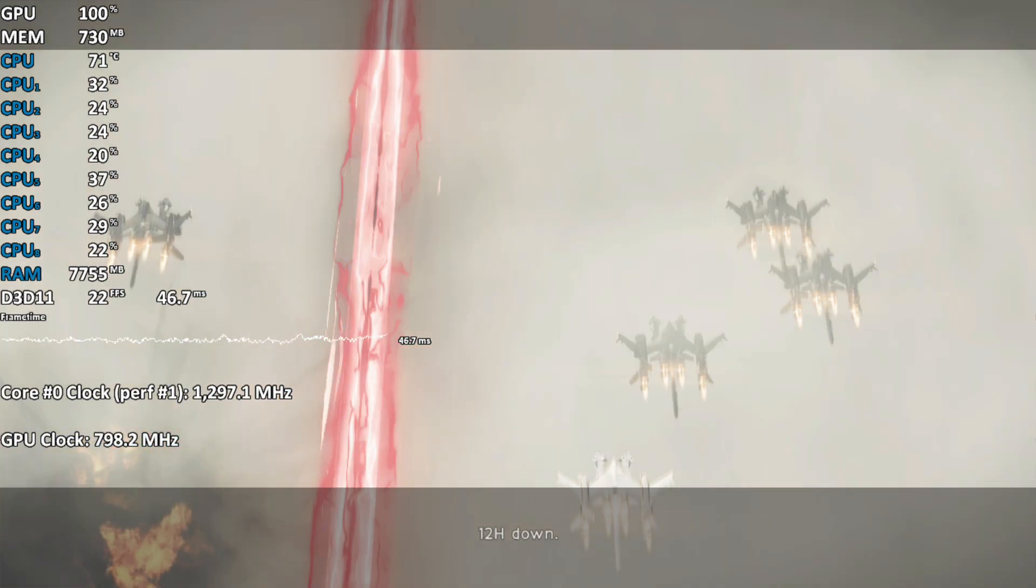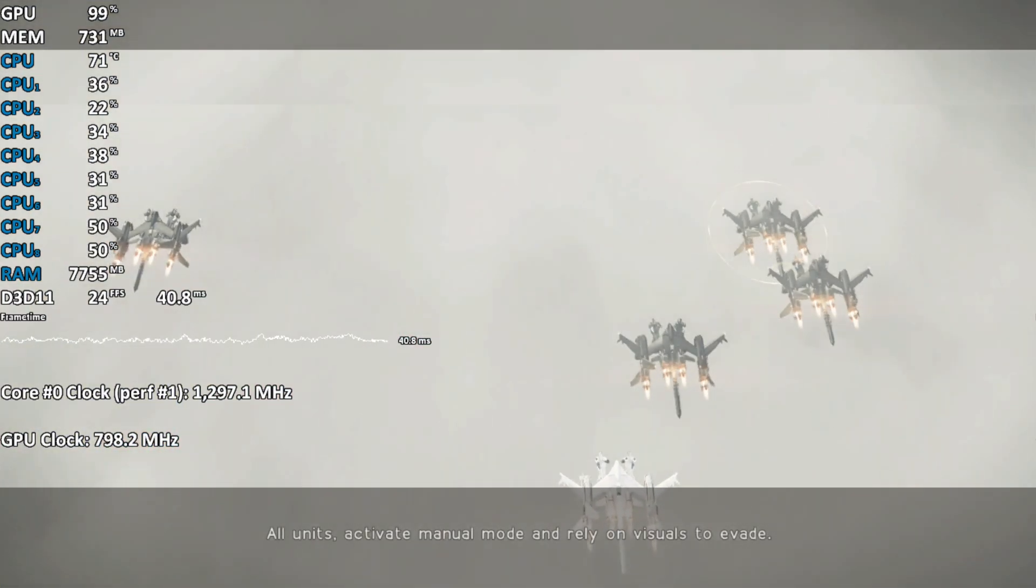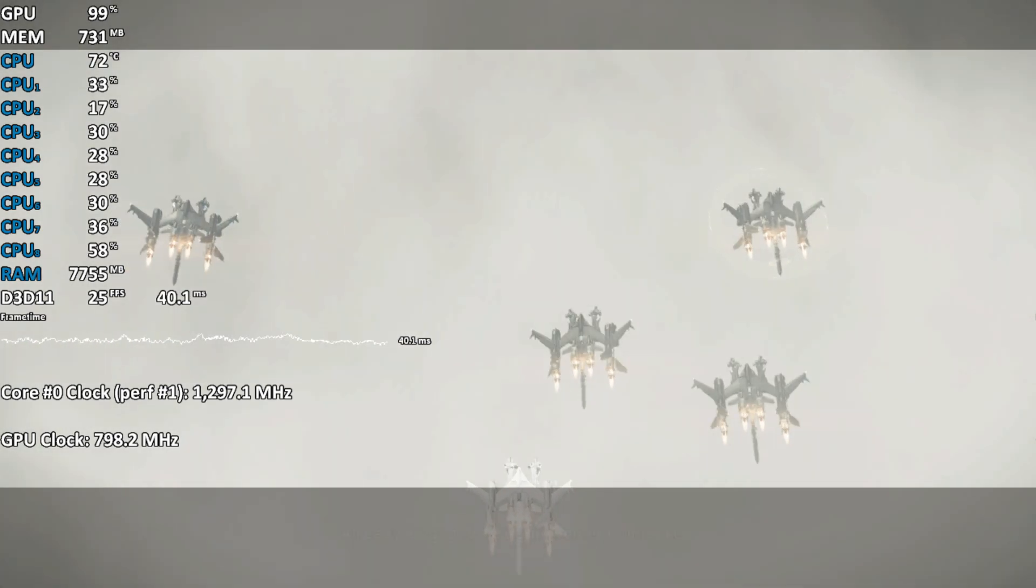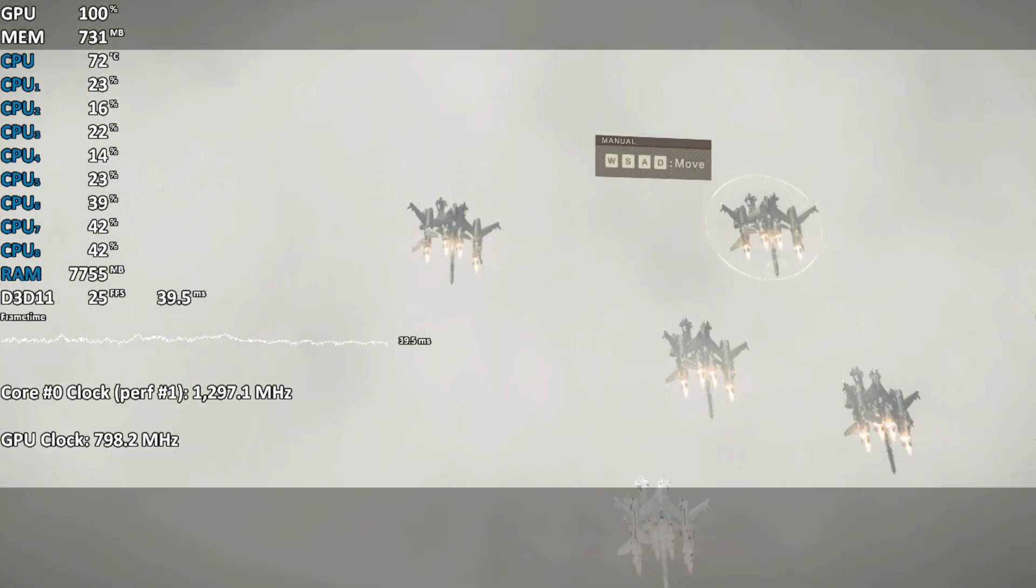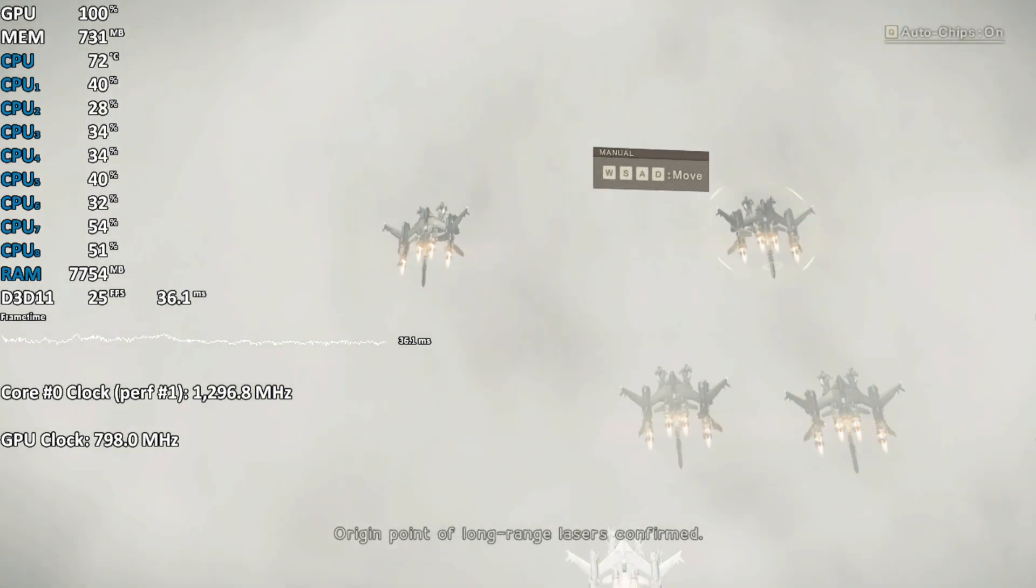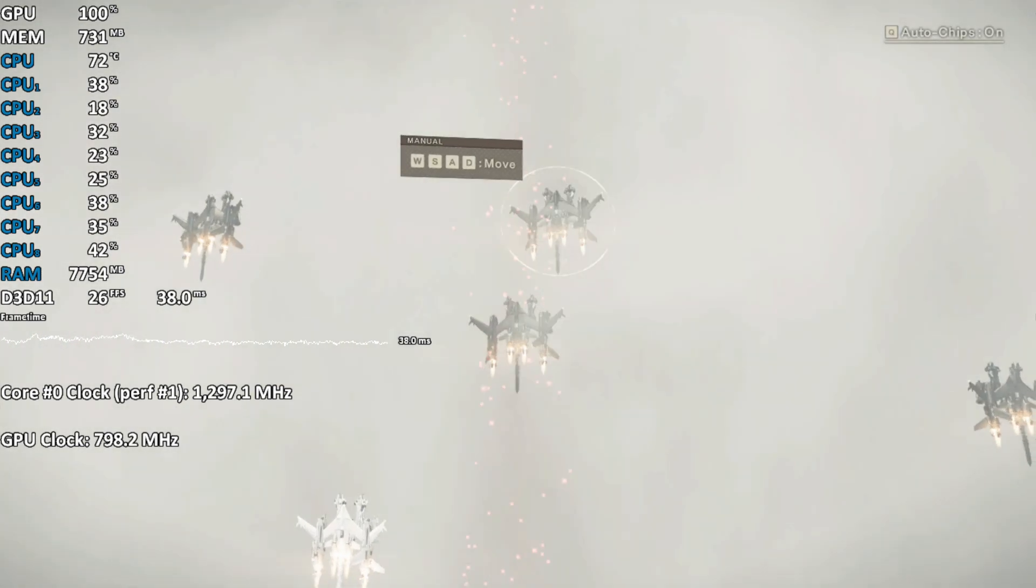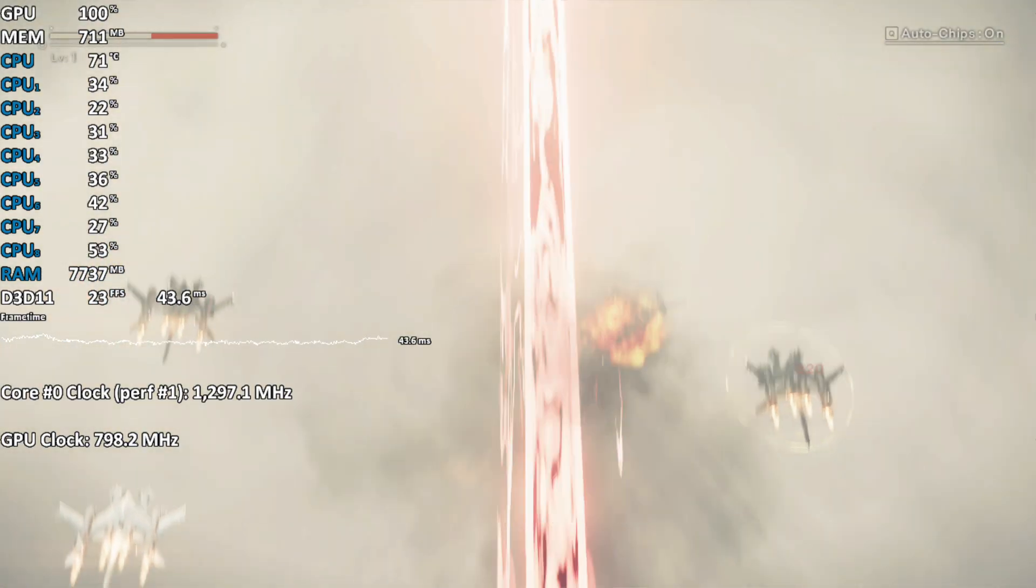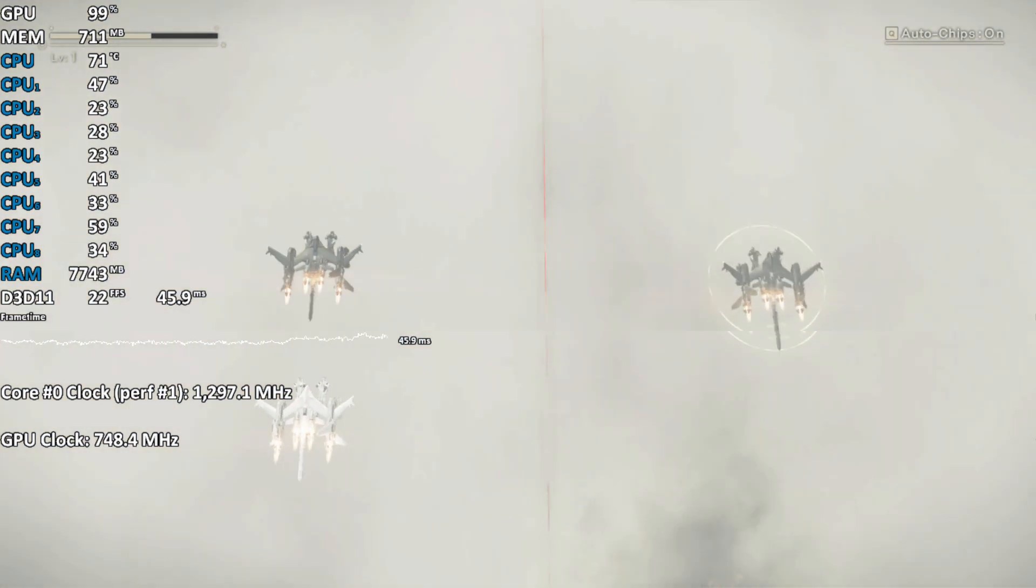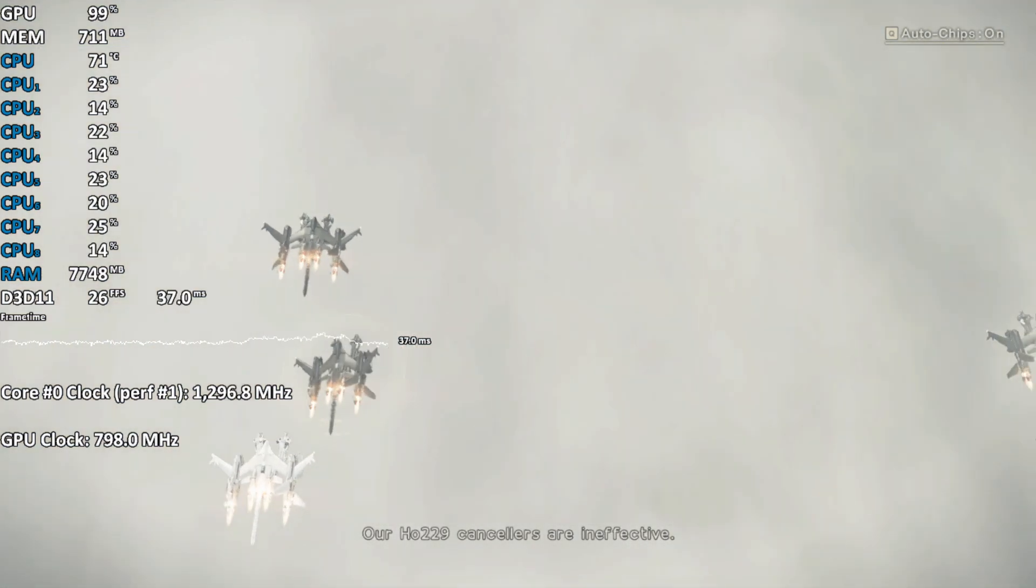12H down. All units activate manual mode and rely on visuals to evade. Already engaged. Free movement unlocked. Origin point of long-range lasers confirmed. 11B down. Our HO229 cancelers are ineffective.